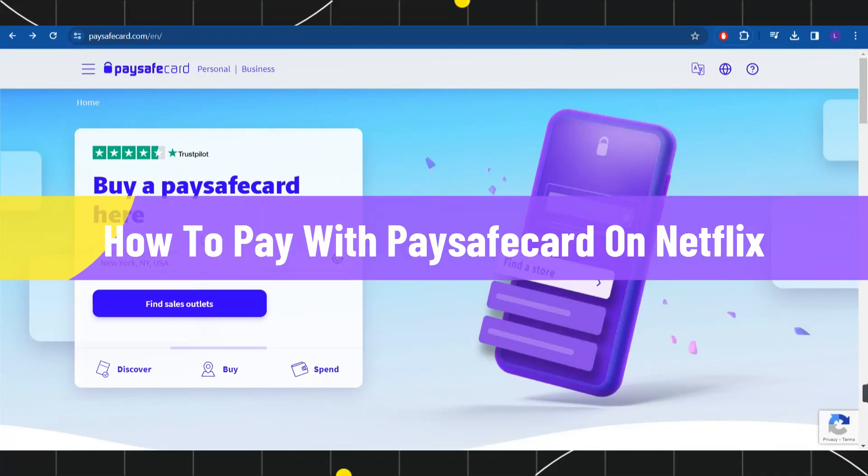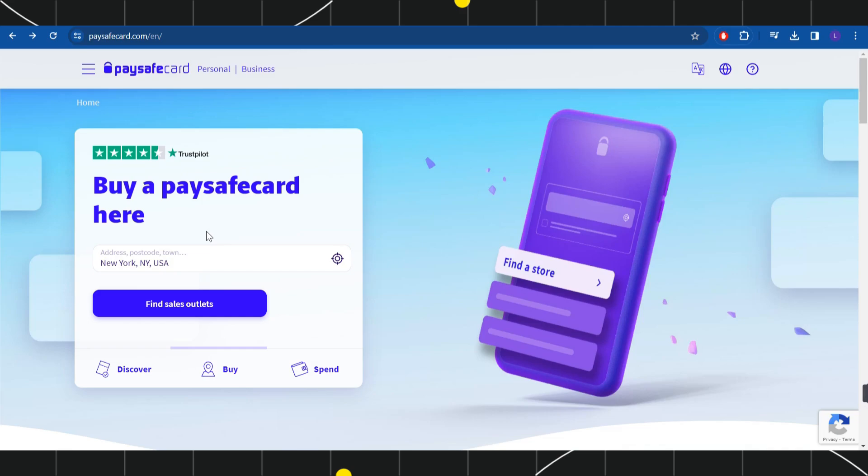How to use paysafe card on Netflix. Hi everyone, welcome back to my channel. In today's video, I'm going to show you how you can do this easily, so make sure to watch this video carefully so that you don't miss any of the steps in this process.